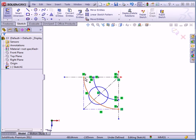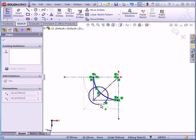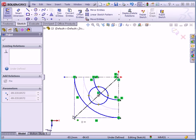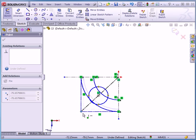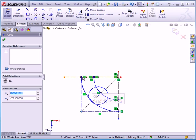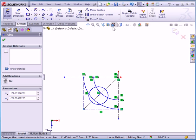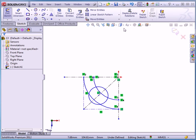Notice that we've got a horizontal relation here — we did apply it earlier. And when I move the sketch, this point stays horizontal to the origin point. Let's undo that move and deselect everything by clicking in blank space.